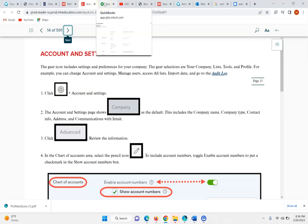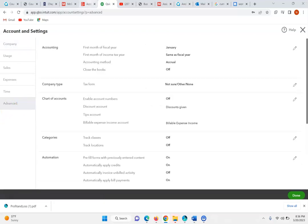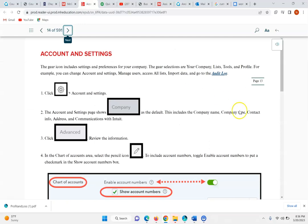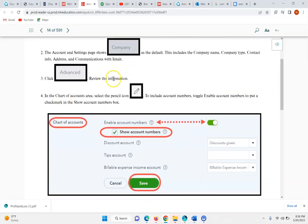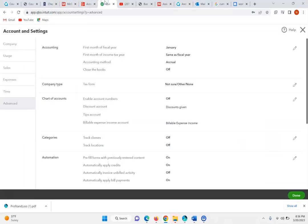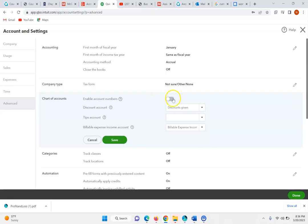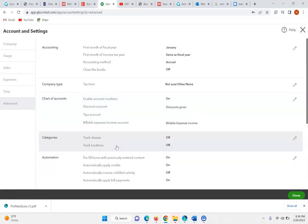What we're going to do is click Advanced down here and review the information. If you look at the Chart of Accounts, they want us to select the pencil icon to include account numbers — toggle Enable Account Numbers to put a check mark in the Show Account Numbers box. We'll click the pencil, enable account numbers, show the account numbers, and save that.